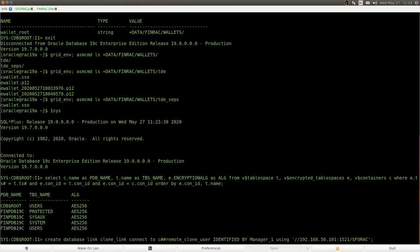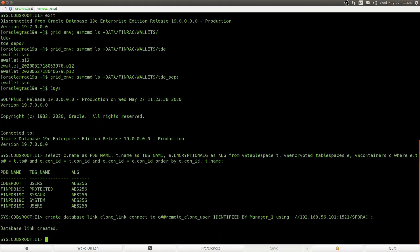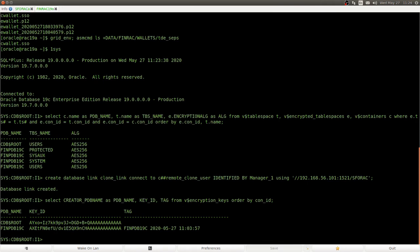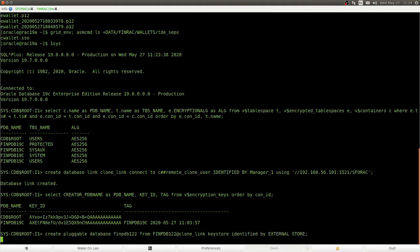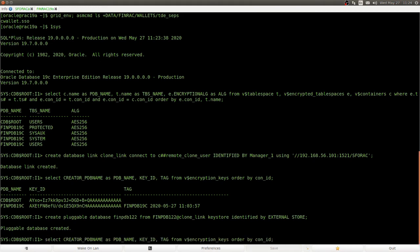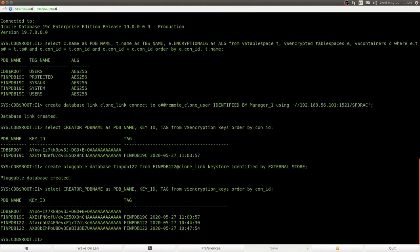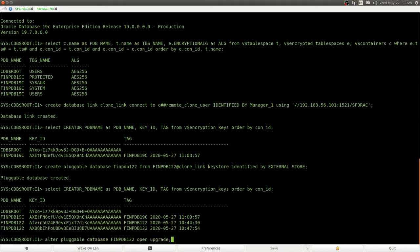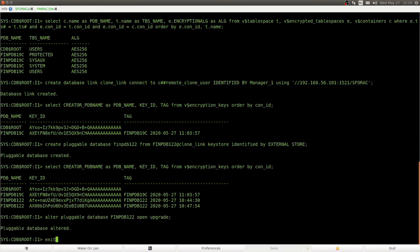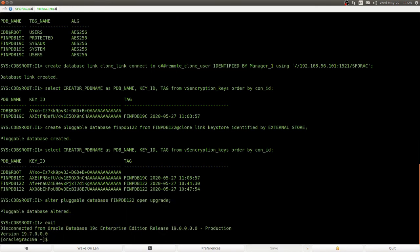Now, we create our database link into the source database, and we look into the wallet again, and we see that root and PDB have one key. Now, we created the pluggable database, and we see that our two keys from the original database have been copied over into the wallet of the target database. So now, we open the incoming PDB in upgrade mode, and we upgrade.